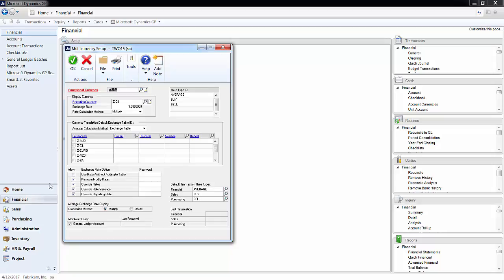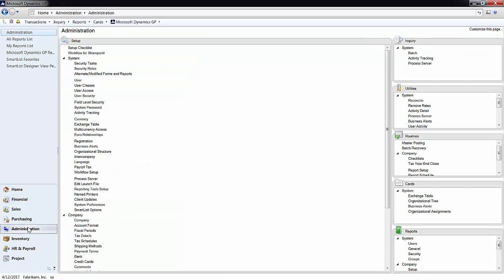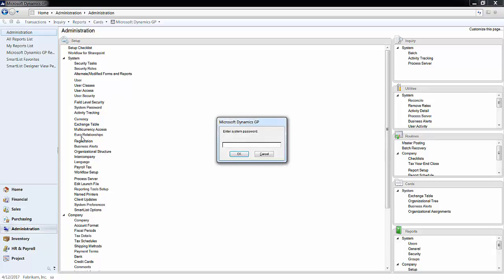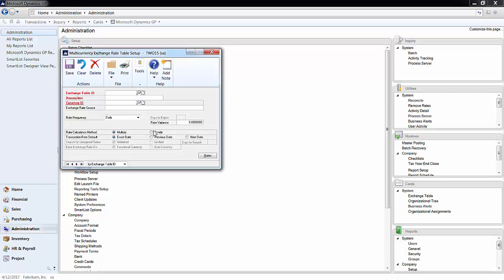In the Administration tab, go to Setup, and then Exchange Table. After you enter in the system password, enter an ID and description.